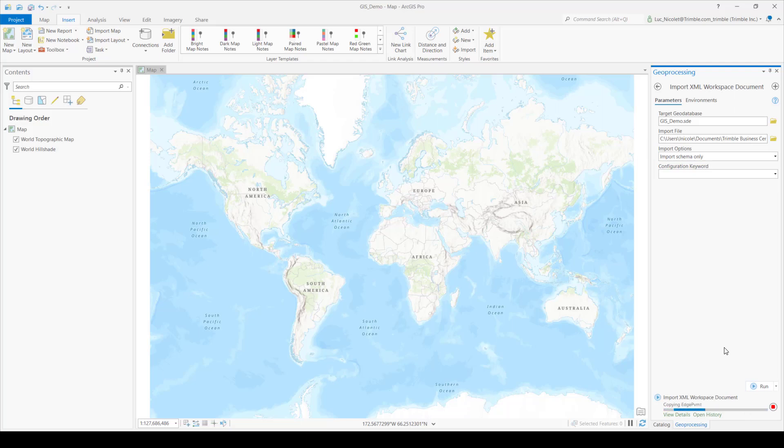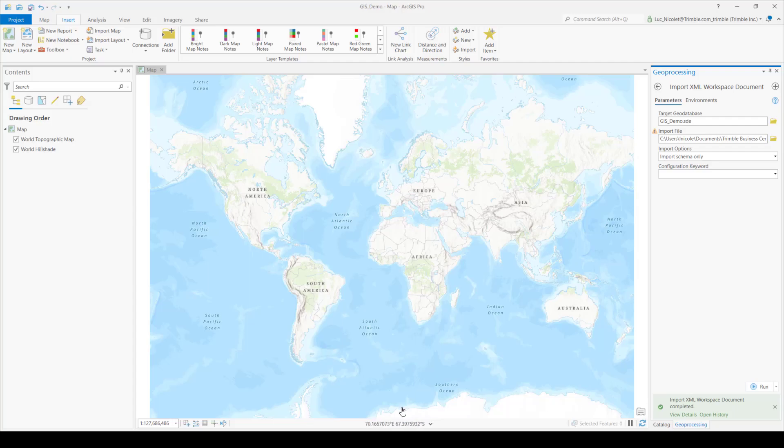Now that that's all set up, go ahead and press run in the bottom right corner of the command pane. So once that finishes loading, we will be ready to send data from TBC to ArcGIS Pro.